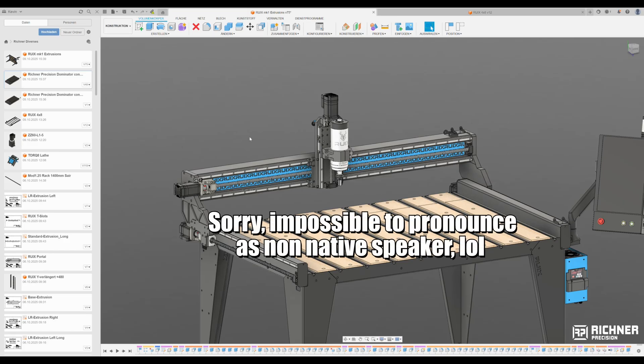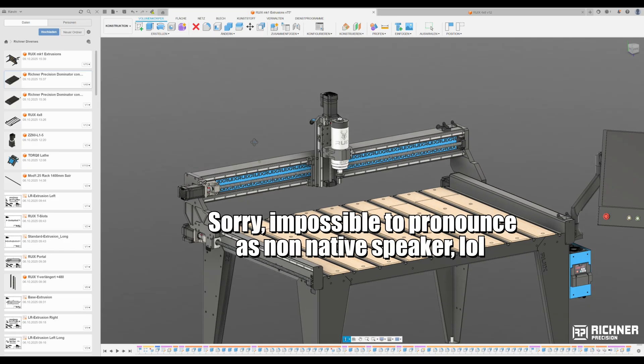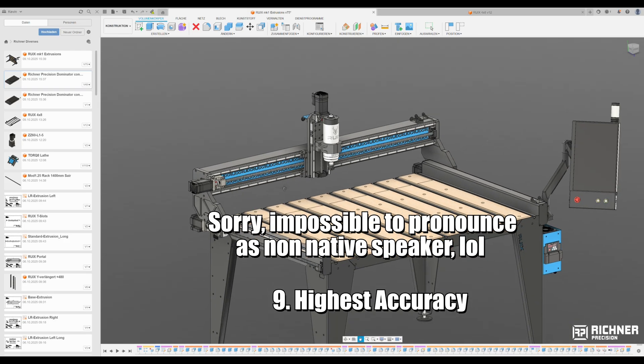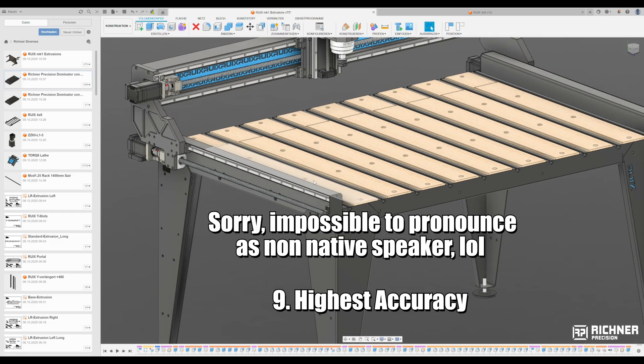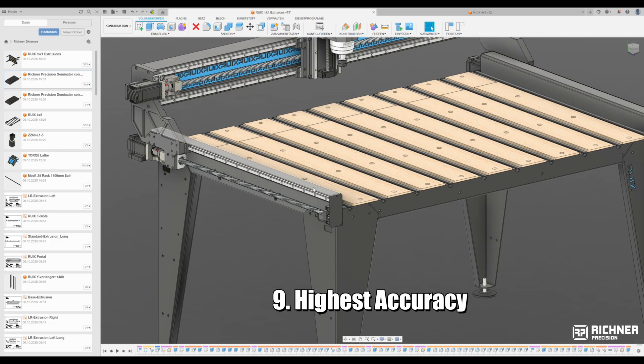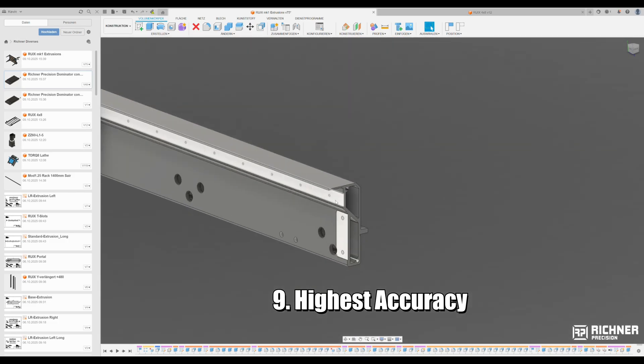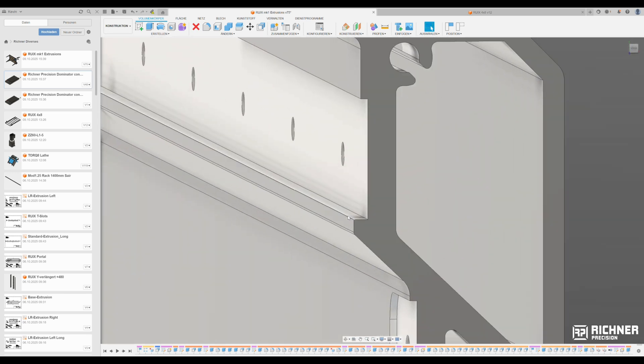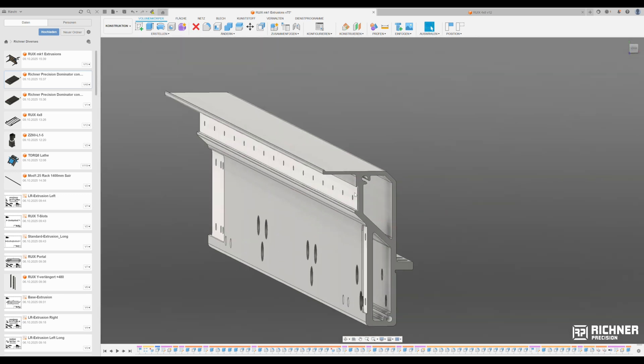Ninth, highest accuracy. Achieved with high quality drives, linear rails, precision ball screws and CNC milled mounting surfaces with mounting edges. So the parts fit together because of engineering, not luck.